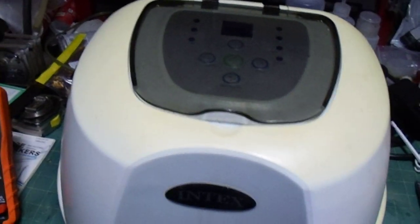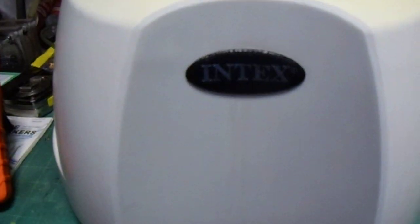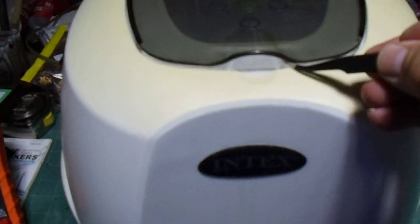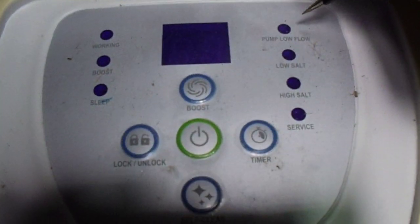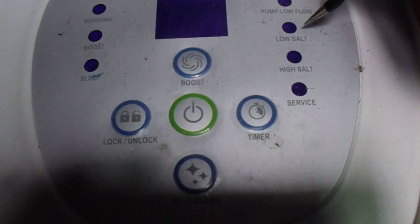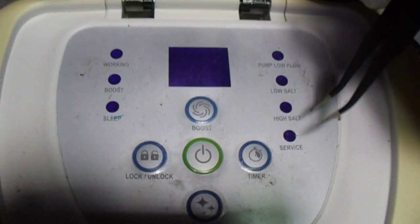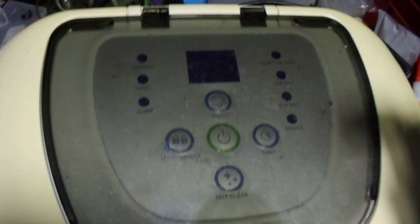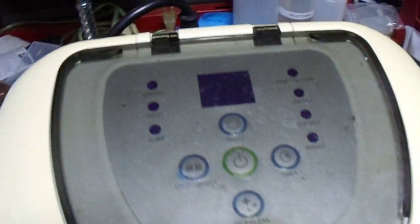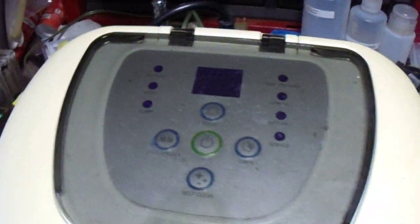A lot of people have these things - Intex Salt Water Pool Chlorinator. If you have it for a little while, this low salt light comes on. When that light comes on, it's not making chlorine.